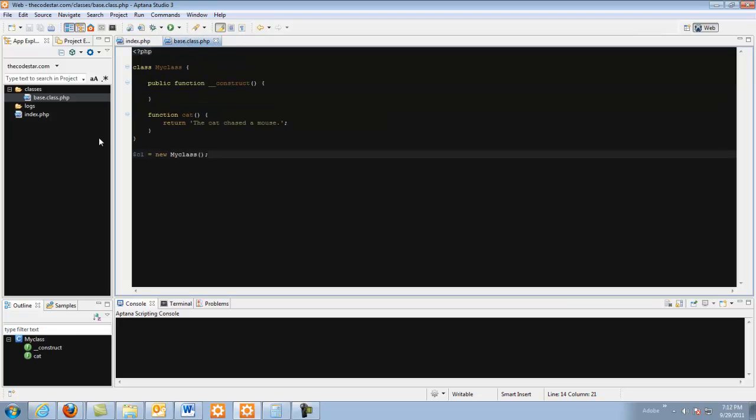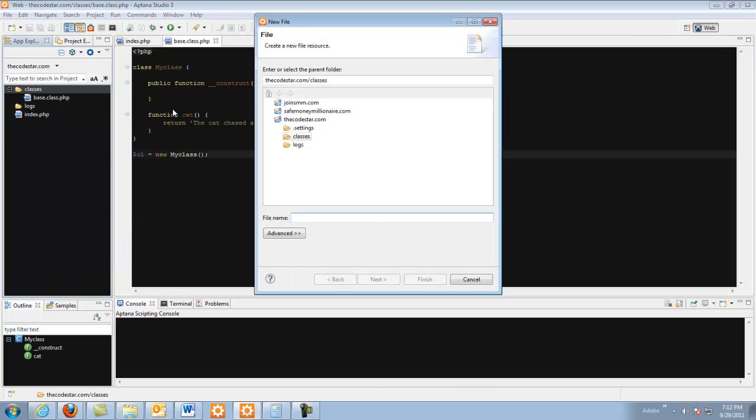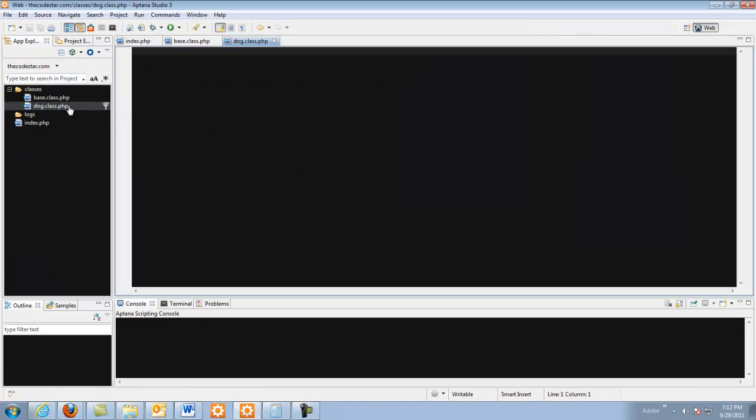So this is the basic just a basic object nothing special. So now let's create a second class. We're going to call this dog.class.php. I always name my files.class.php if they're going to hold a class. It's a good naming convention and it helps me to see exactly what files are classes and what files aren't classes.